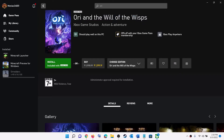Hello guys, welcome to my channel. Today in this video I'm going to show you how to fix when you are unable to install Ori and the Will of the Wisp game from the Xbox app or Microsoft Store on your Windows computer.